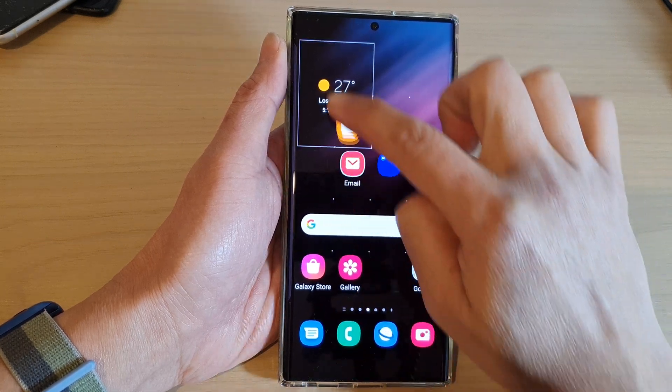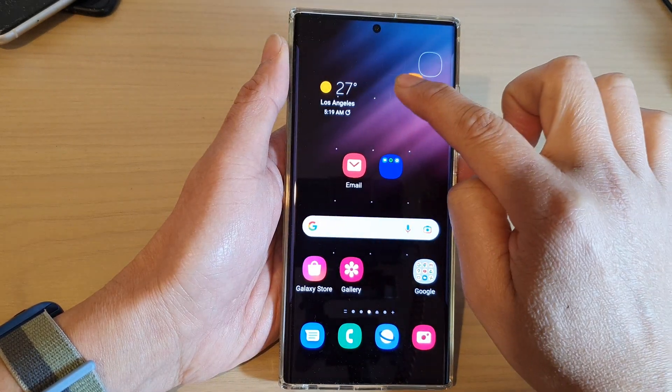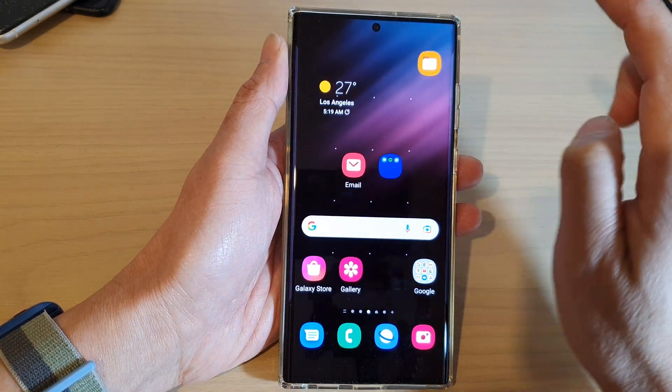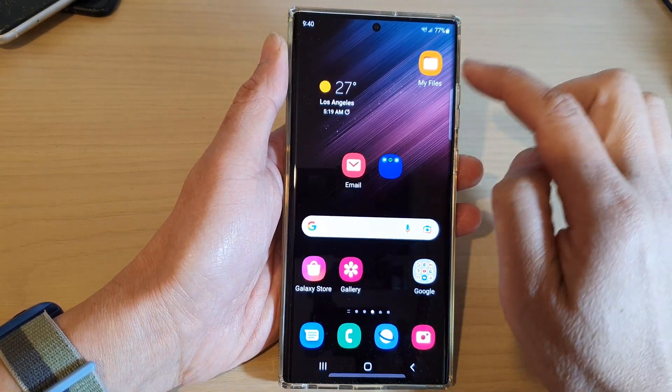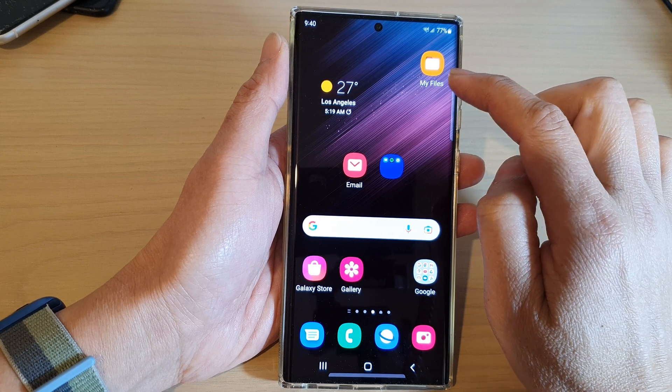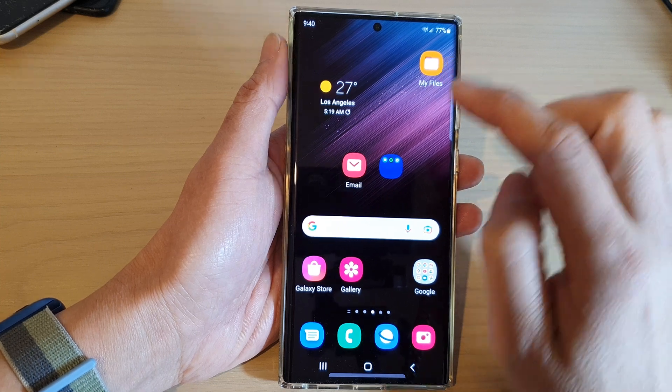Then you can start to drag it around the screen. Drag it to the new location and let go, and that is how you can move icons.